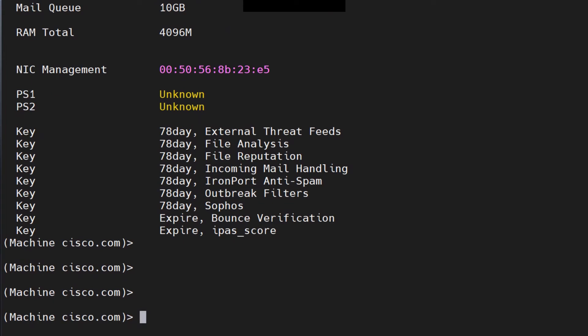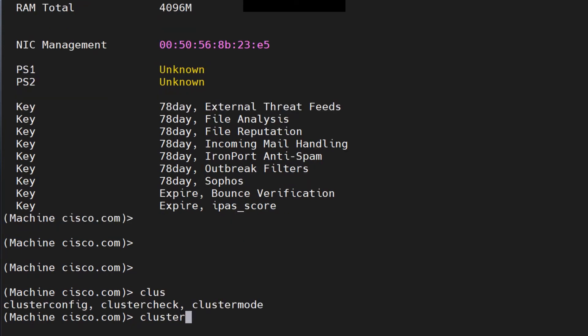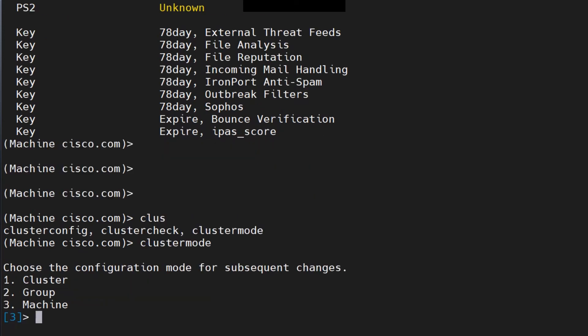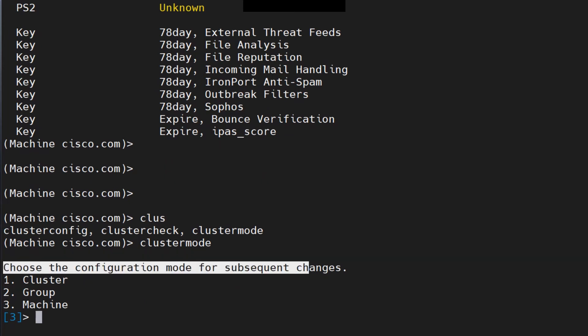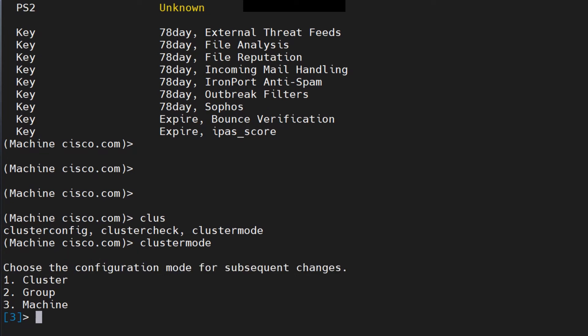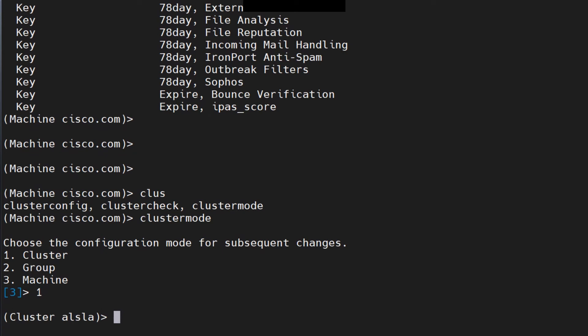I also want to touch on cluster commands: cluster config, cluster check, and cluster mode. With cluster mode, when you hit enter, it asks which configuration mode you want to use for subsequent changes. If you select 'cluster' (option 1), you're at the cluster level. If you make changes there and a command isn't available at the cluster level, it will ask if you want to switch to machine mode.